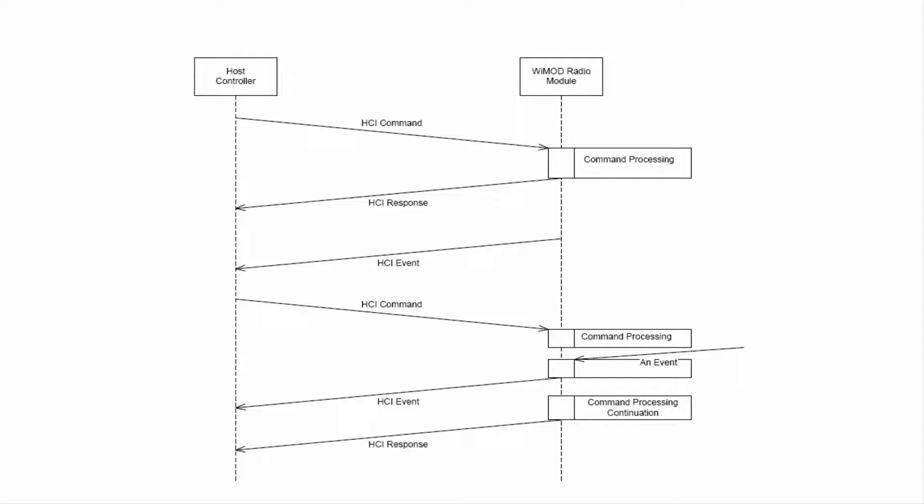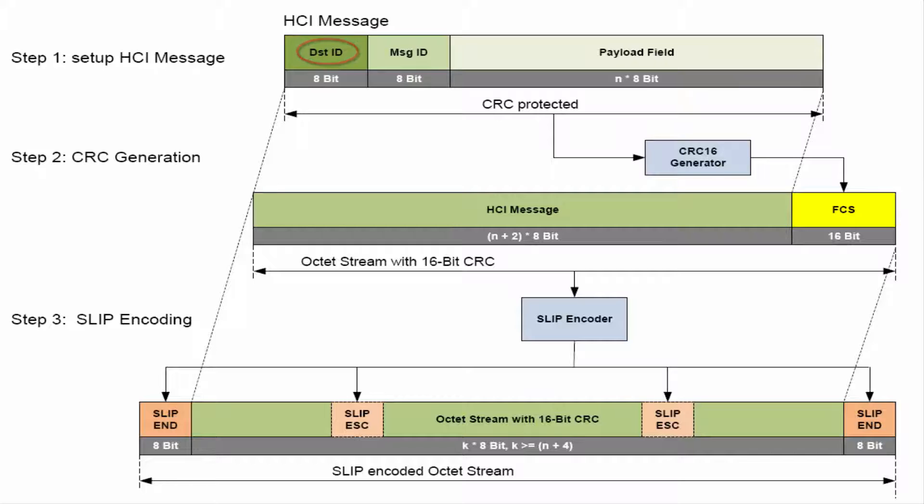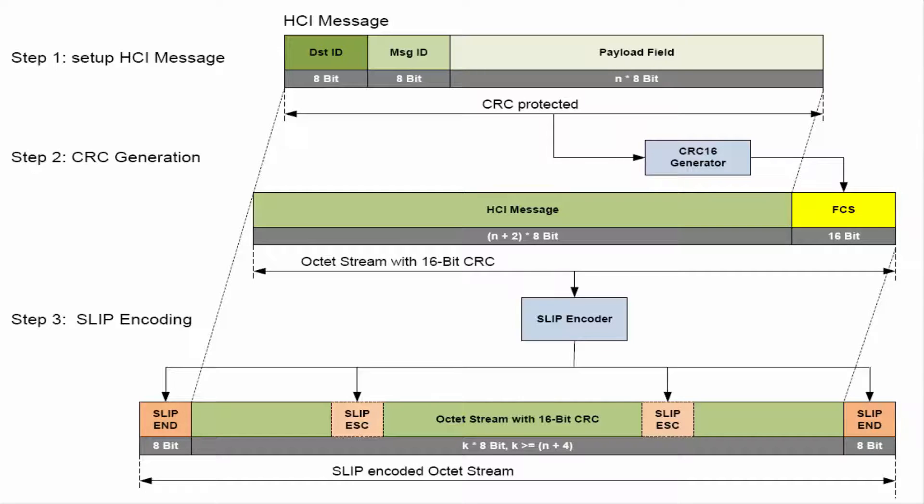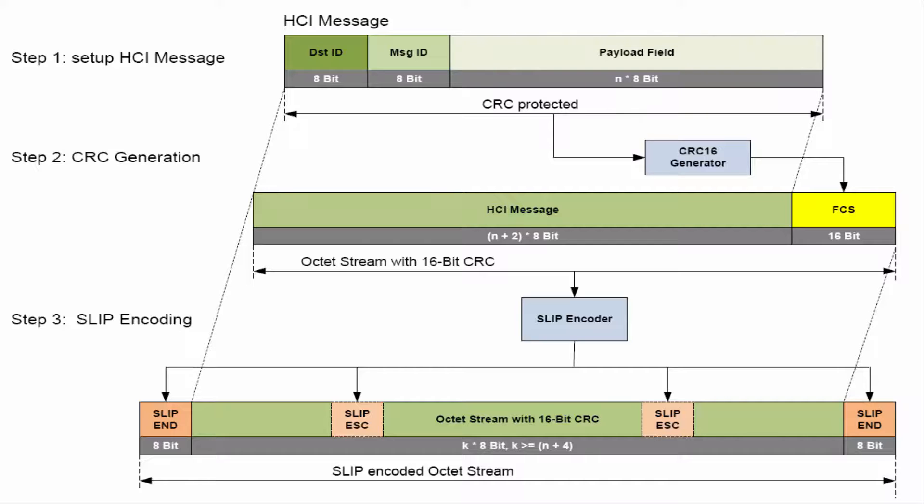An HCI message consists of a destination endpoint identifier and a message identifier. The destination endpoint identifier is used to separate between groups of functionalities like device management or LoRaWAN radio services. The functionalities within a group are distinguished by message identifiers followed by the payload of the corresponding message. The HCI messages are protected by a 16-bit frame checksum.